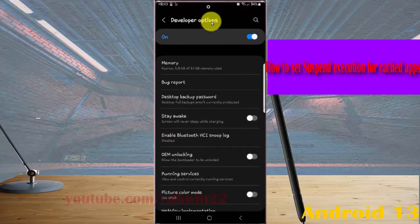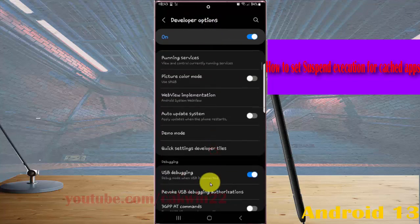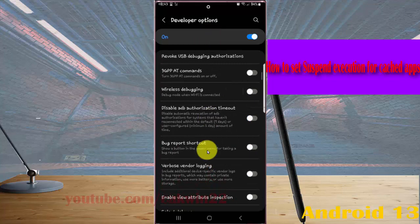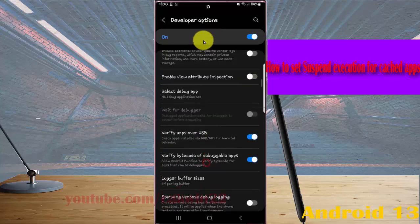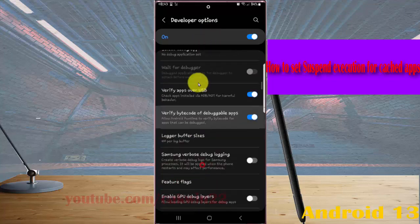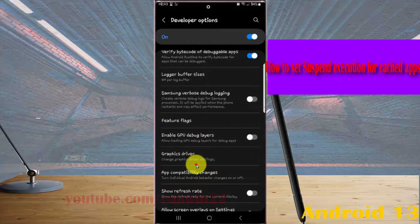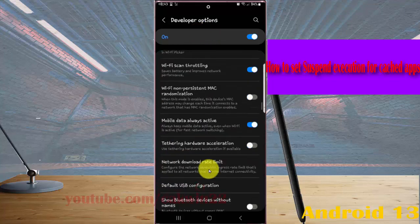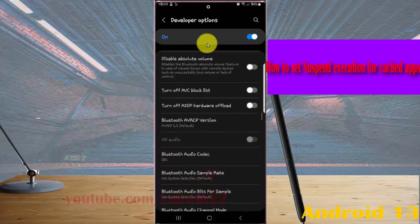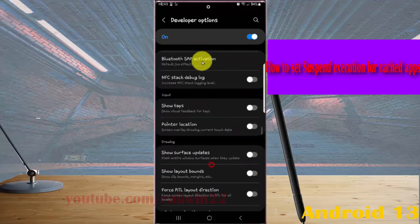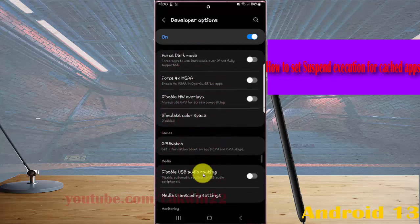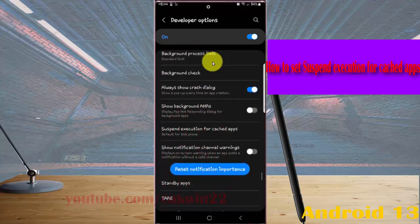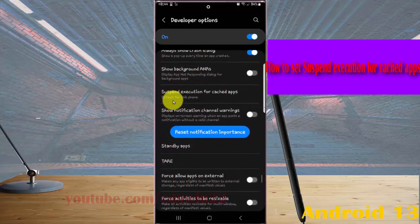Scroll the Developer Options screen to find Suspend Execution for Case Apps, and then tap Suspend Execution for Case Apps.